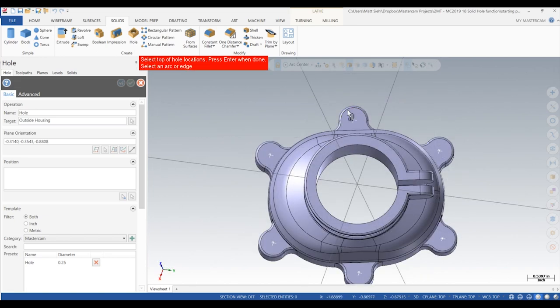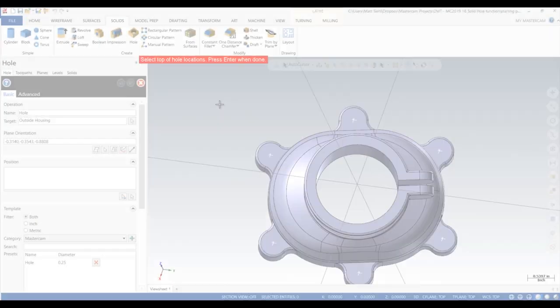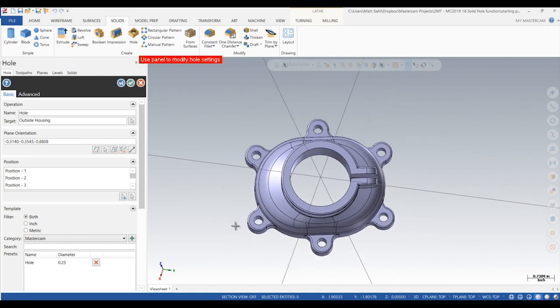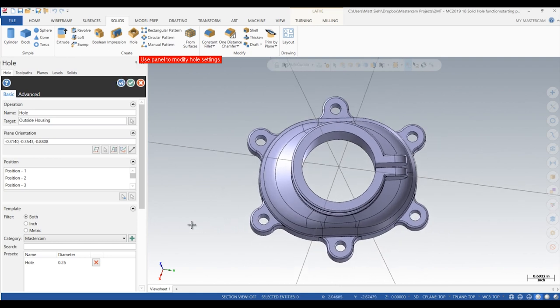Once we finalize our selection, we can see that Mastercam quickly updates the model for us, showing the addition of these new mounting holes.